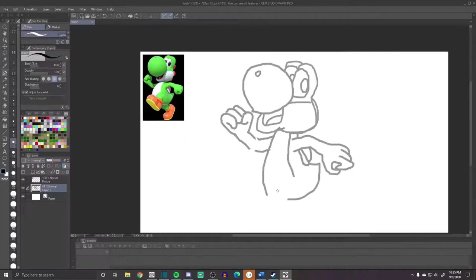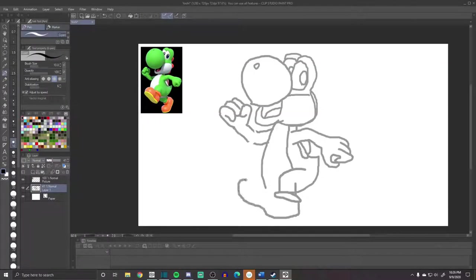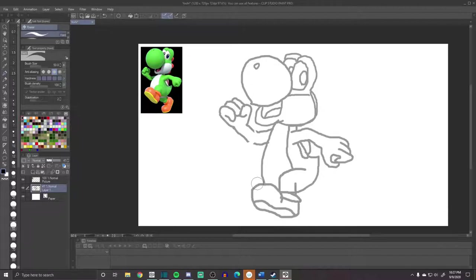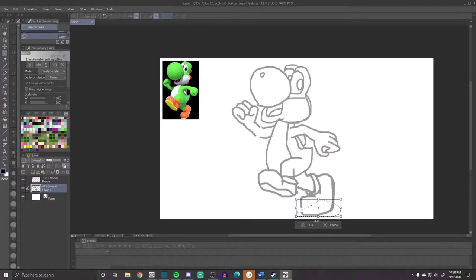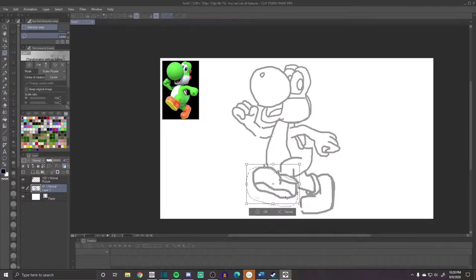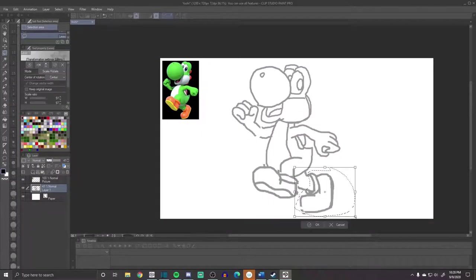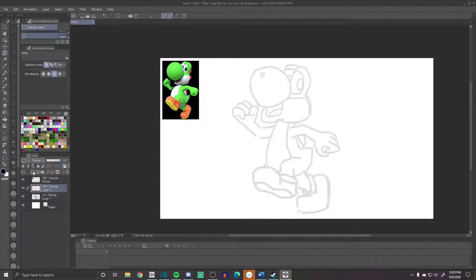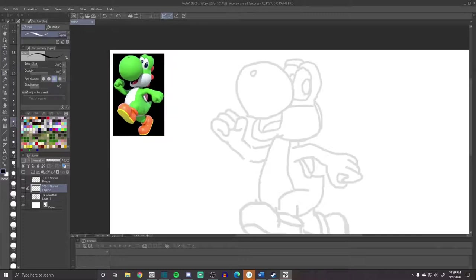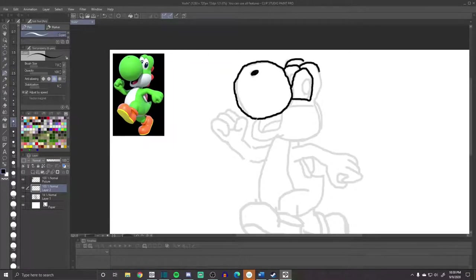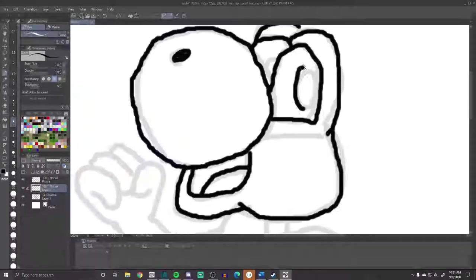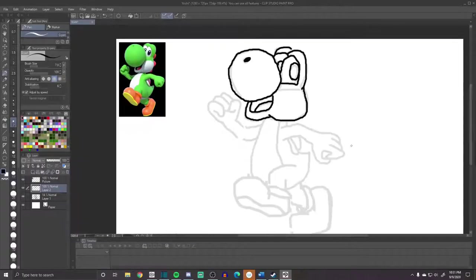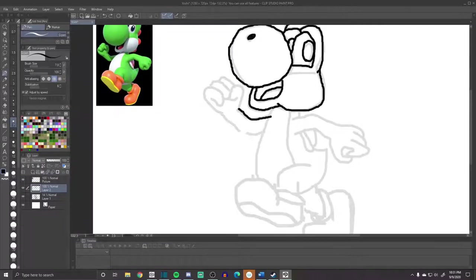Before we get too far into this video, let me tell you guys about today's sponsor: the subscribe button. Here's how it works. Basically you click that red button down there with your left mouse button and you get to be subscribed to me, and it's all for the good price of... Wow, isn't that a great price?